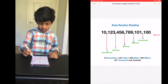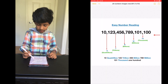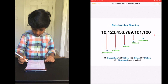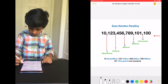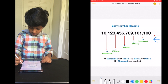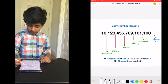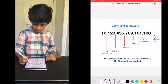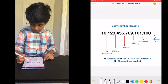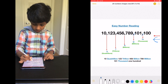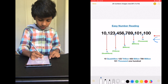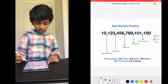So this is the number we're going to be reading. From right to left, after every three digits, you put a comma like this: 1, 2, 3, comma, 1, 2, 3, comma, 1, 2, 3, comma, 1, 2, 3, comma, 1, 2, 3, comma.